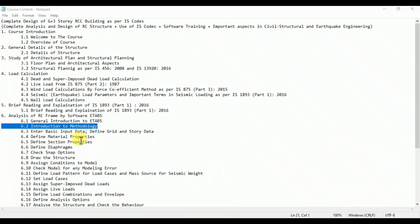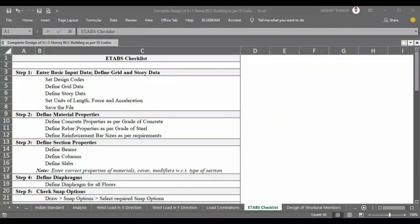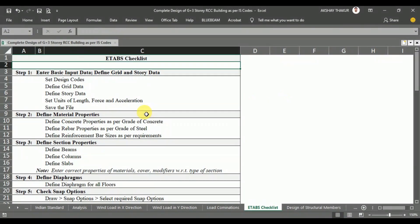In this video lecture, we will see an introduction to the methodology that will be used in the analysis of our G+3 story RCA building with the help of computer software ETABS. For smooth work in ETABS, I have prepared a checklist, and with the help of this checklist we are going to perform our task.